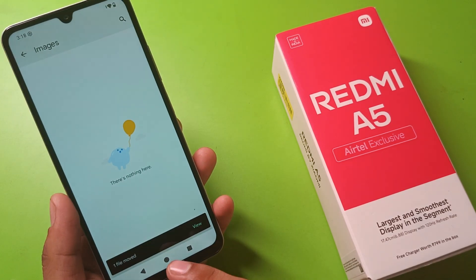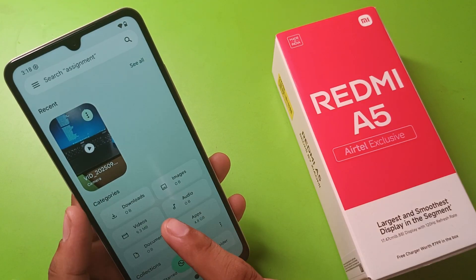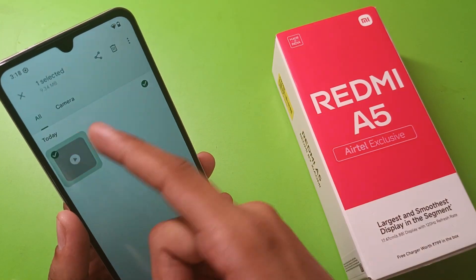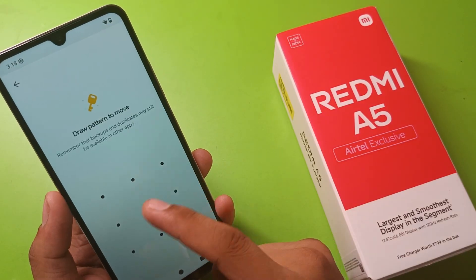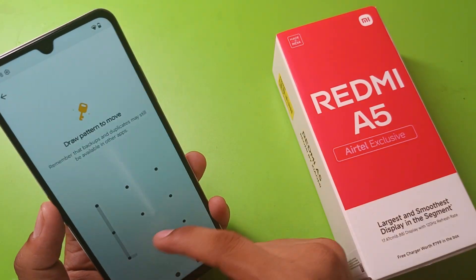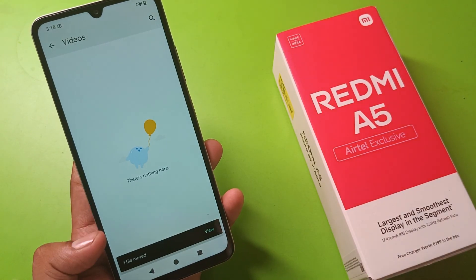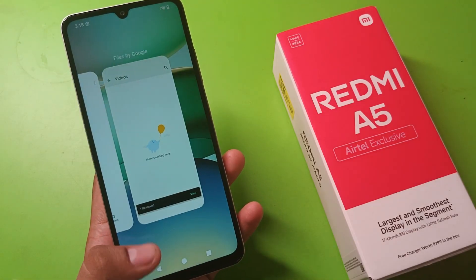This image will now be shown in the hidden folder. Similarly you have to do this with the video — same steps: click on 'Move to Safe Folder,' enter the pattern, and now this file is moved and the video will be shown in the safe folder.